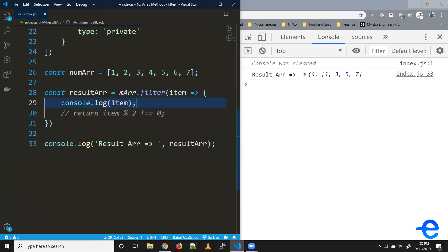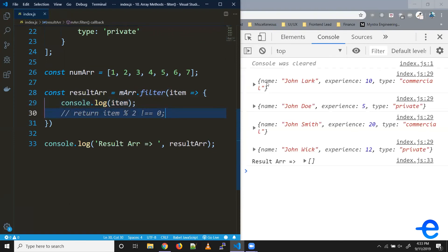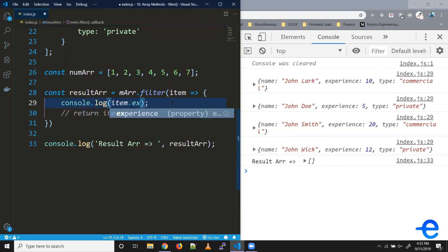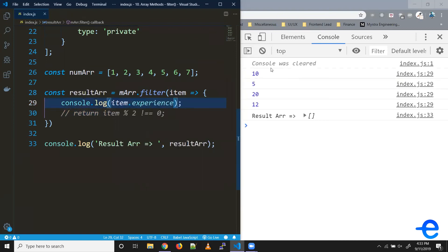So if I try printing the current items, it'll print these objects. And to access the experience, you can simply do item.experience. It prints 5, 20, and 12.